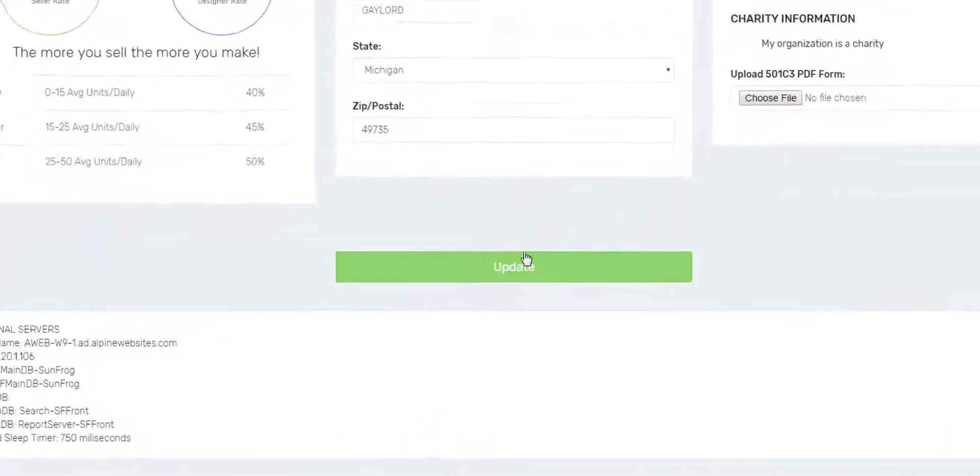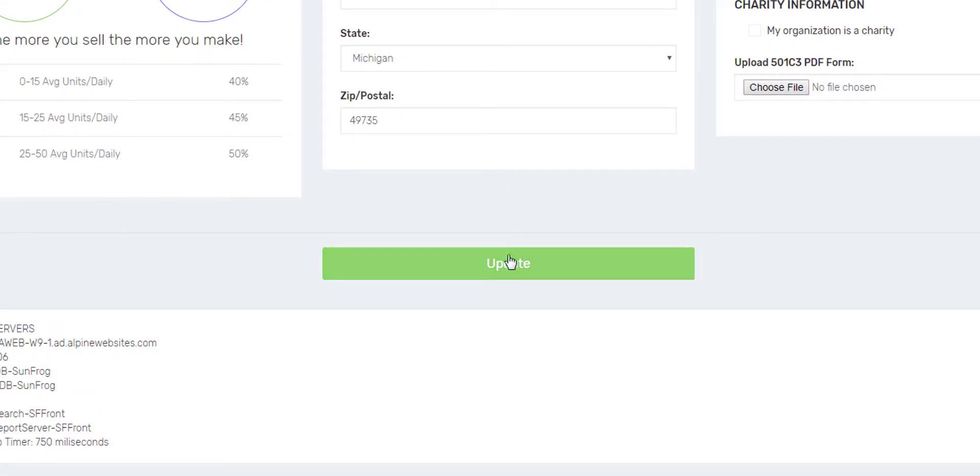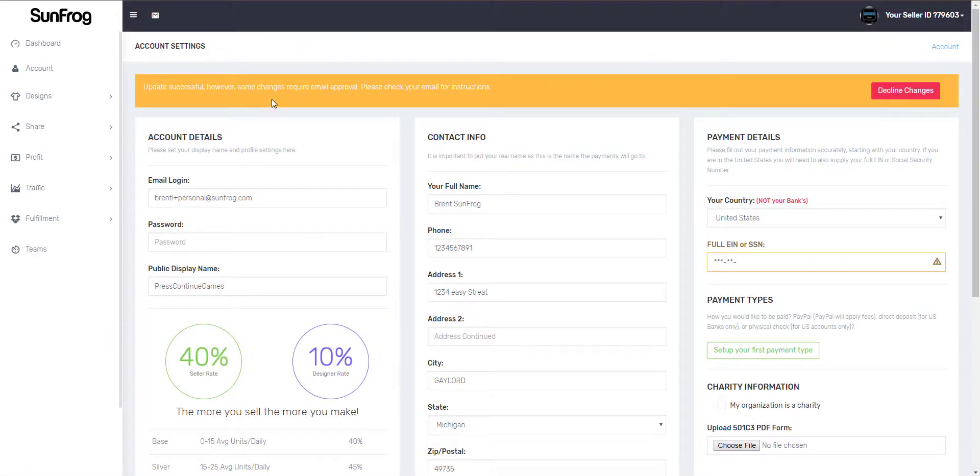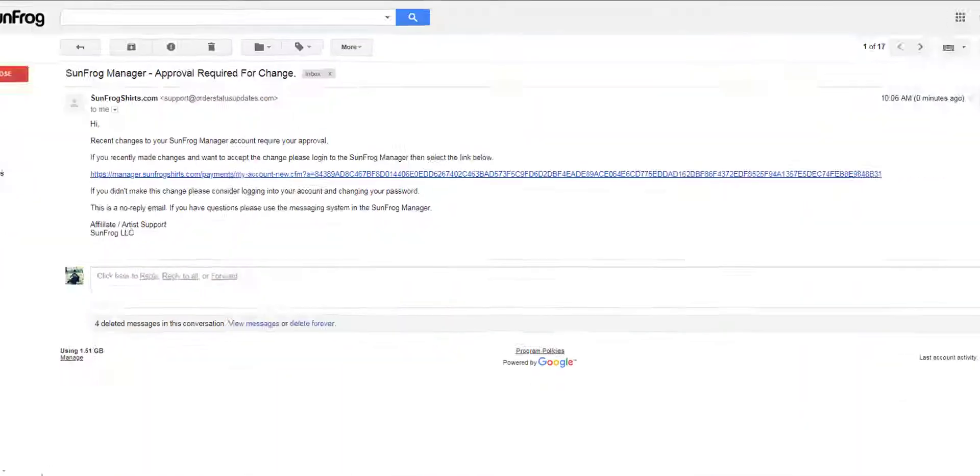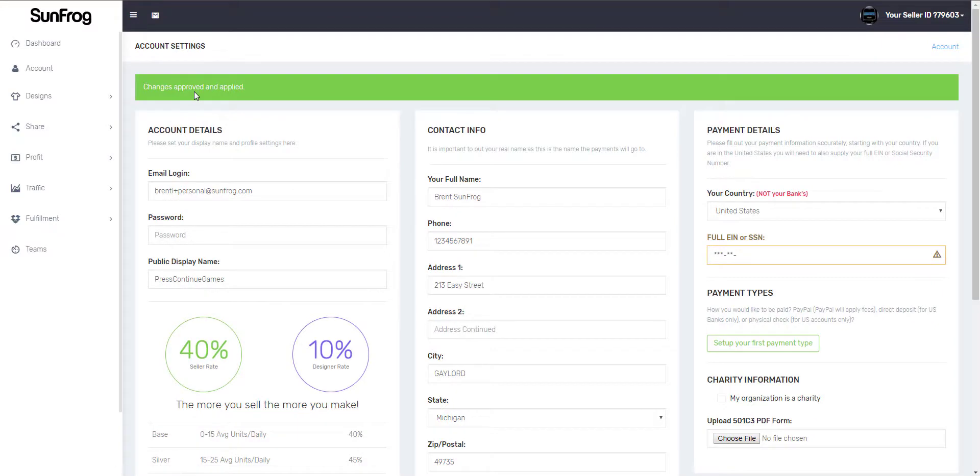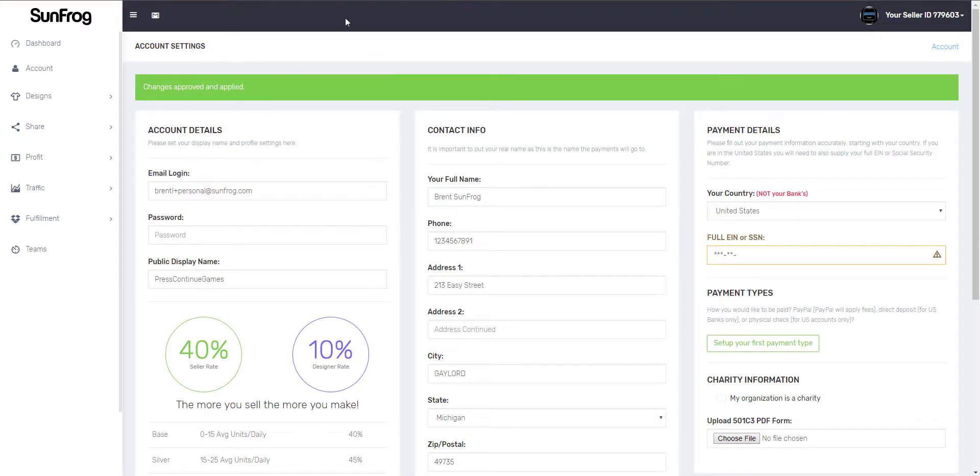After you make changes on your account, you're going to hit update. Changes will need to be confirmed through an email approval. After you get the confirmation email, click the link and it'll take you back to your account with the changes approved. If you're not able to click the link, just copy and paste it in the URL and it'll do the same thing.